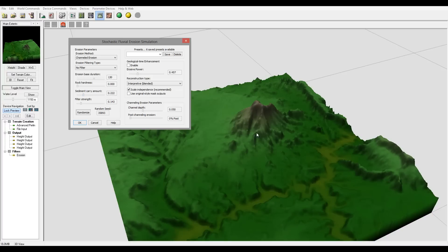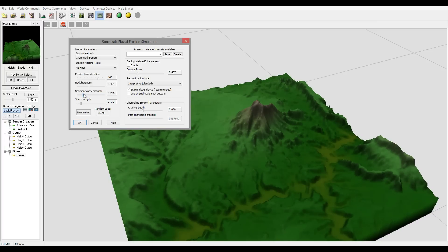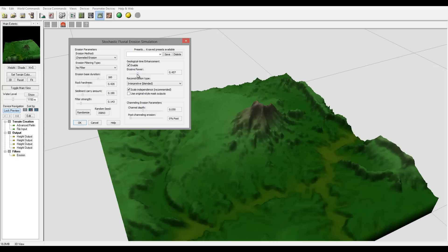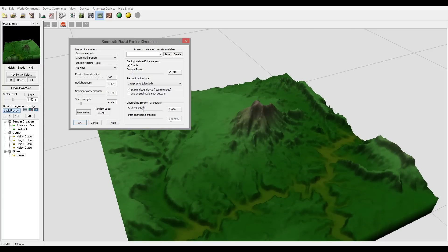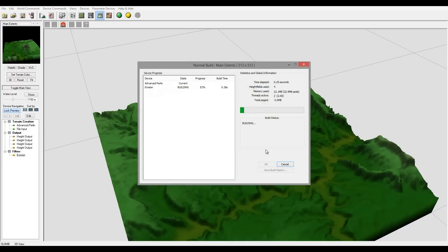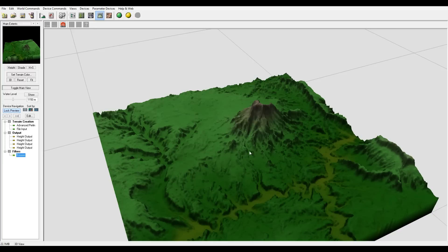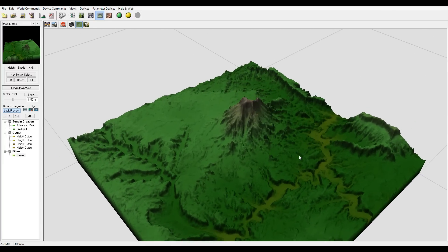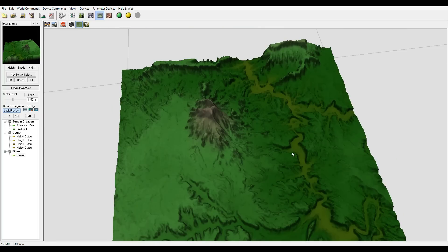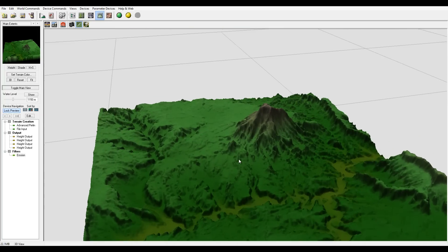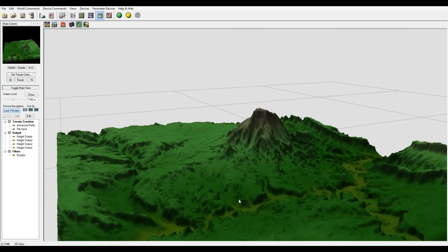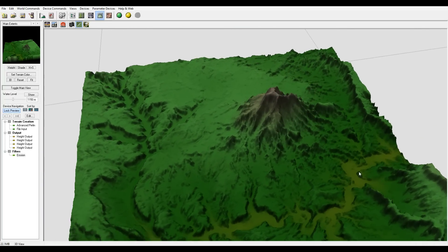So right here you can see now we have much more details, small details that do not change too much of our terrain. The next step of course we can go ahead and apply some erosion to this. Let me go this way, we'll just log preview. Right here we'll go to open erosion this time. You can see we can apply quite a bit, similar effect.